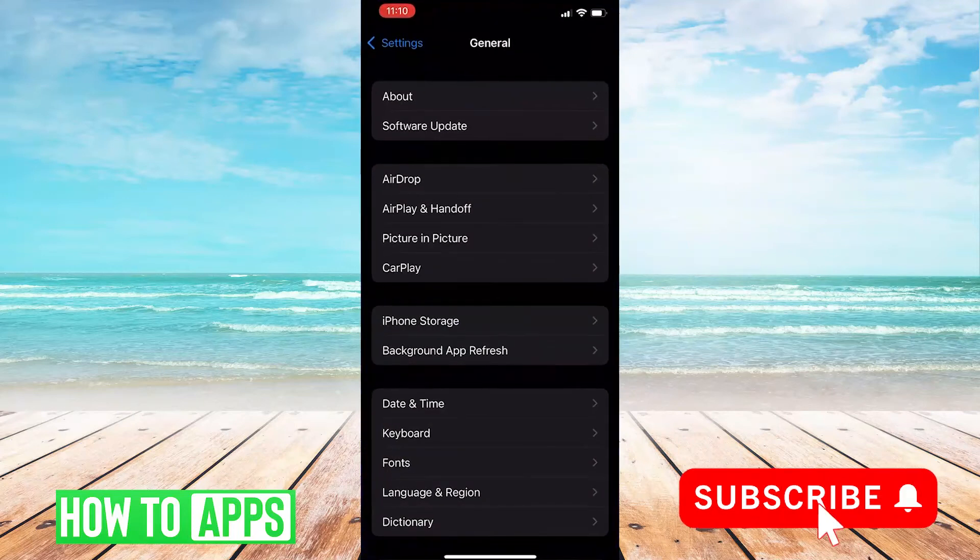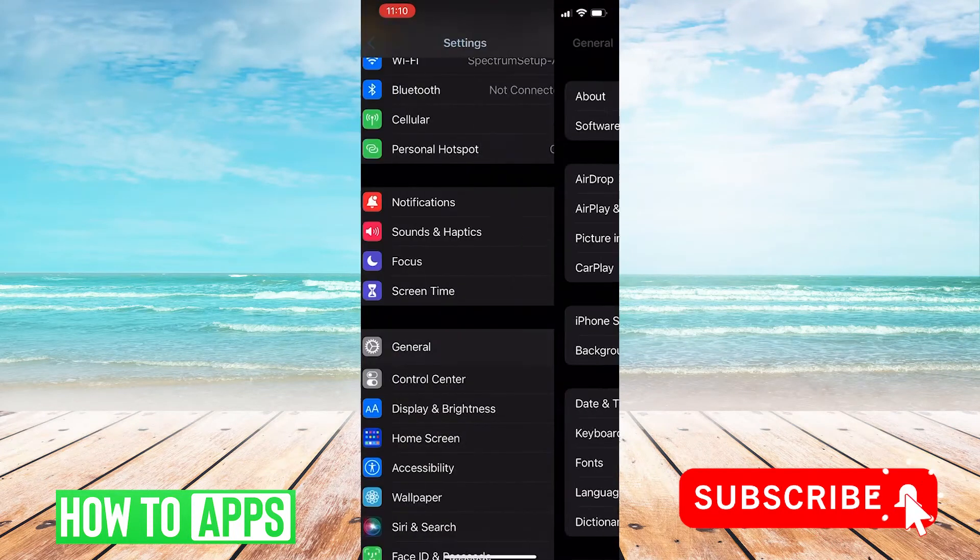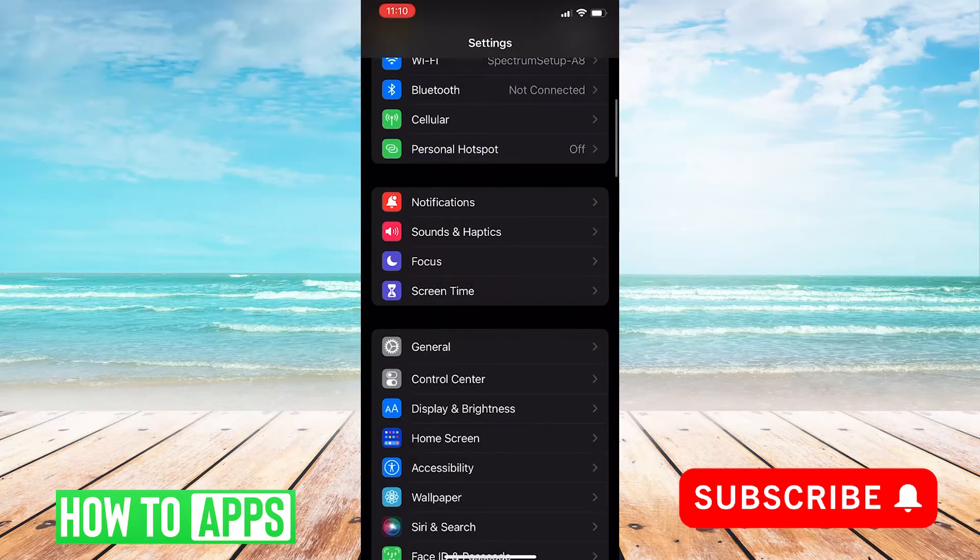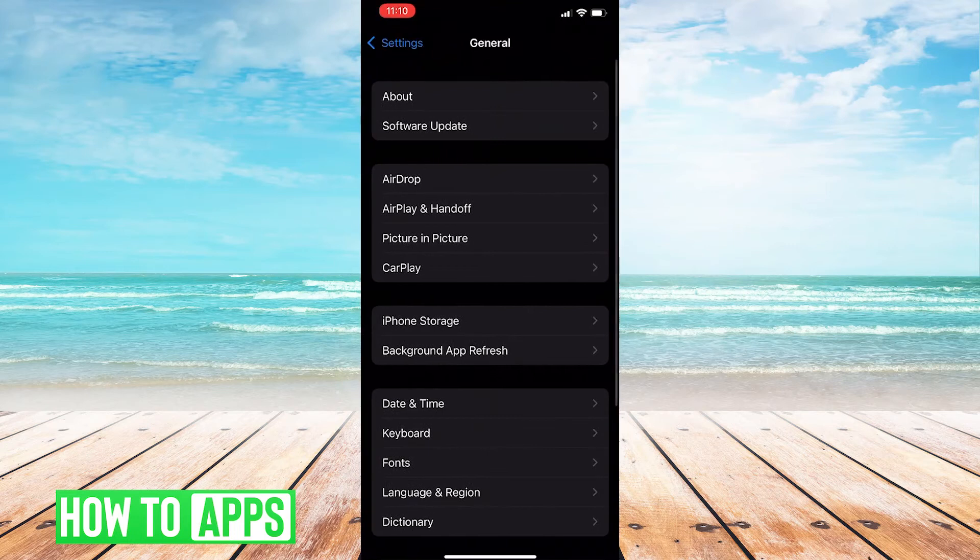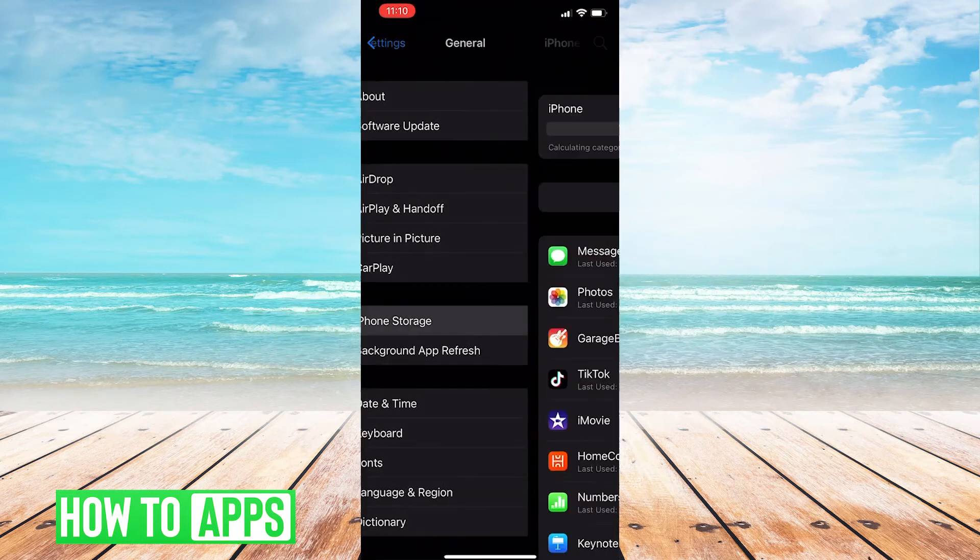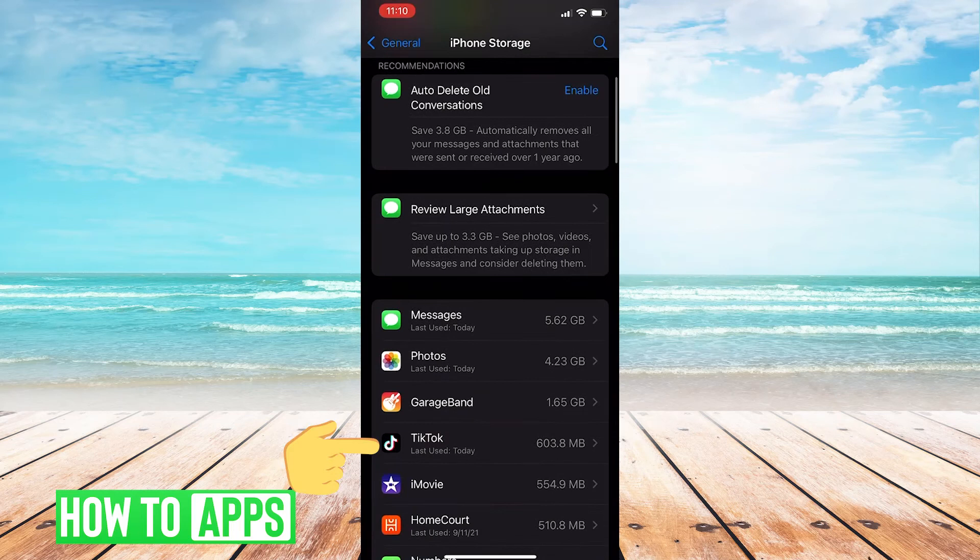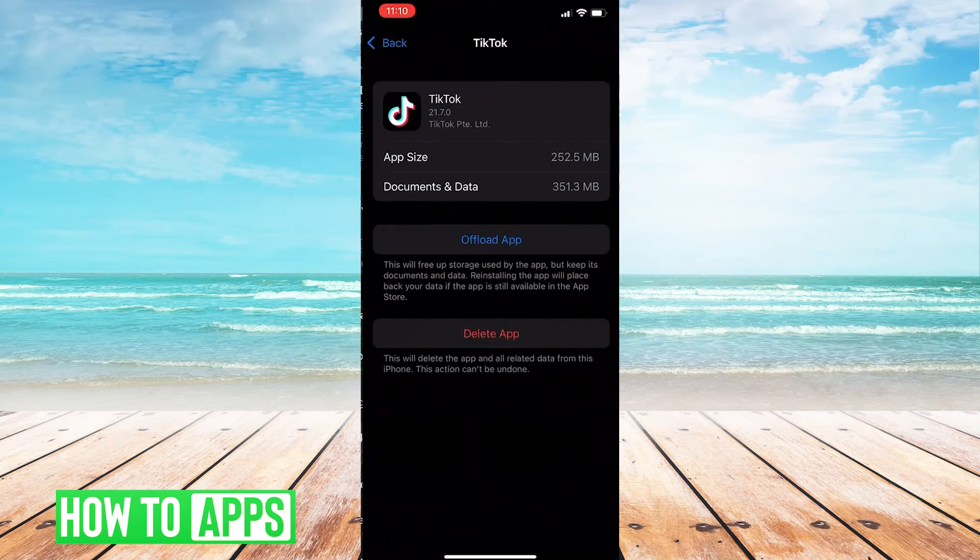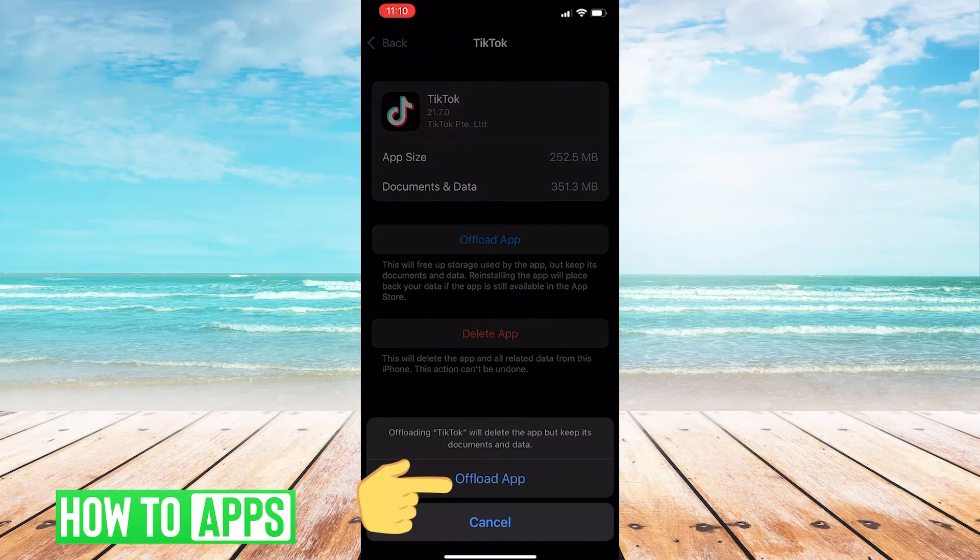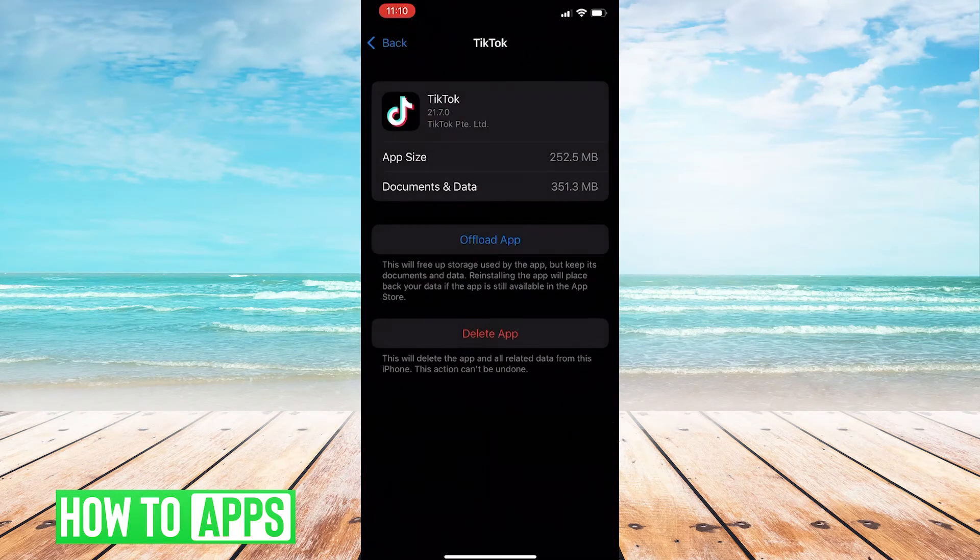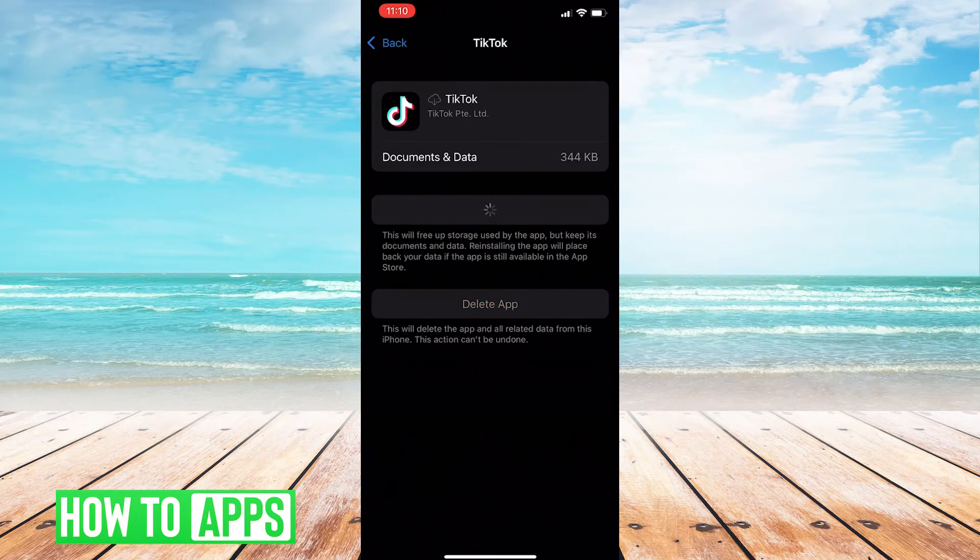After that we'll go to settings, then general, and we'll go to iPhone storage, and then go to offload app and click it to offload your app. Then we could also click reinstall app.